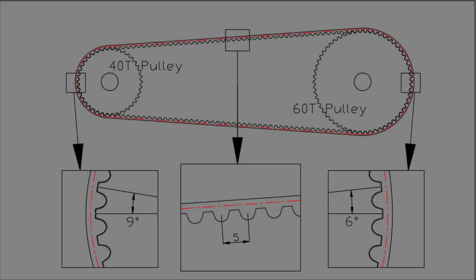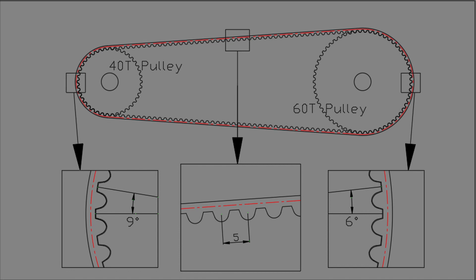Type of the timing belt and pulley selected here is based on the 5M HTD type. Its pitch length is 5mm and number of teeth of the pulleys are set to be 40 and 60.